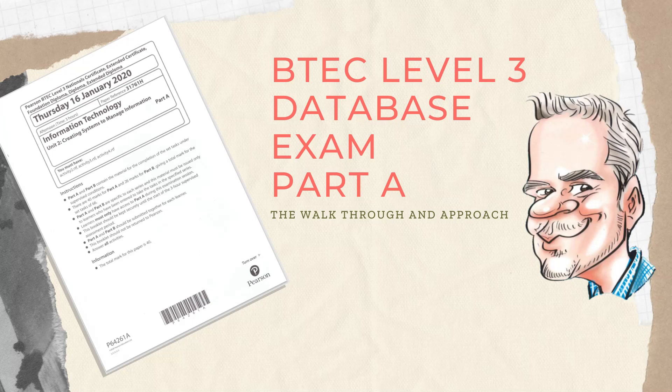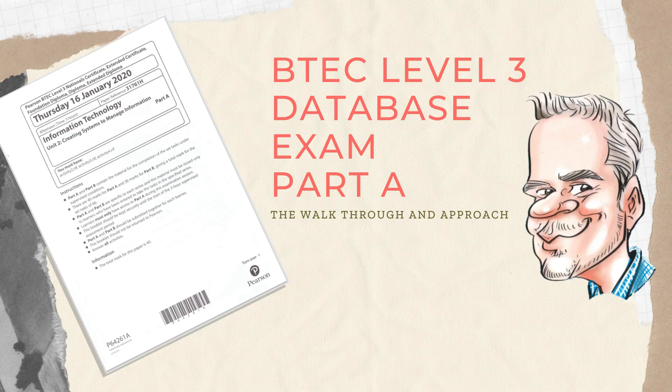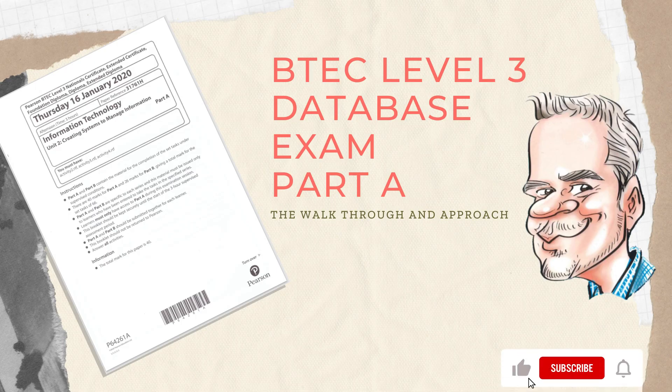Welcome to this video series all about the database exam on the BTEC Level 3 program. Over the course of these videos we're going to look at the Part A exam and look at the activities that are found within it.